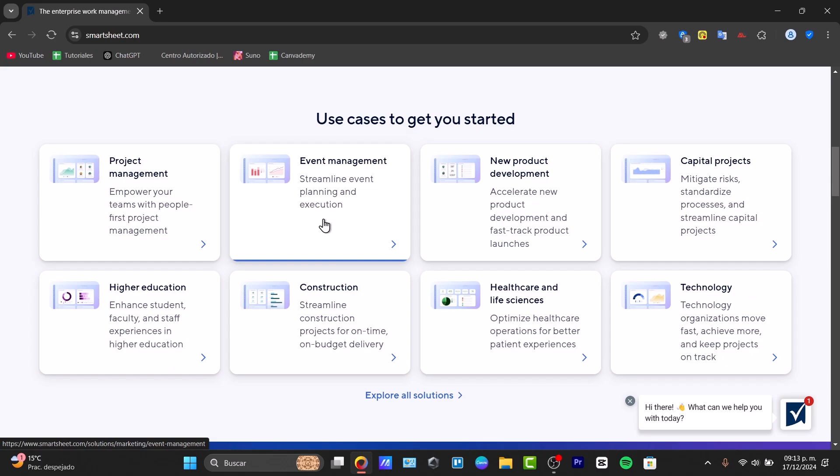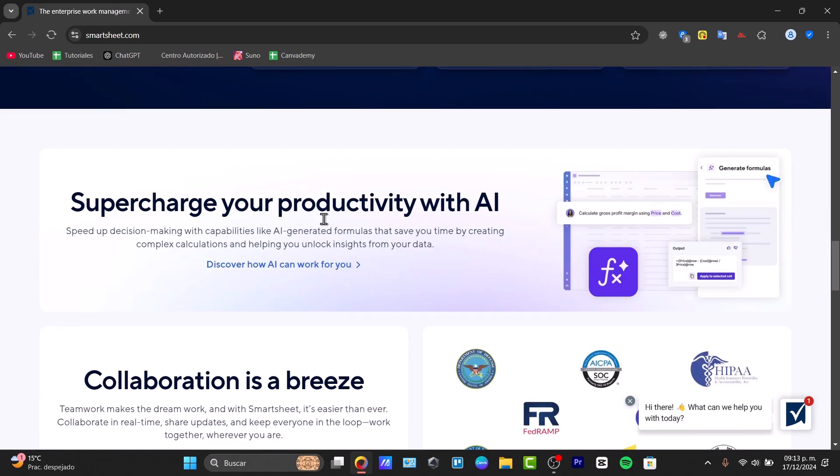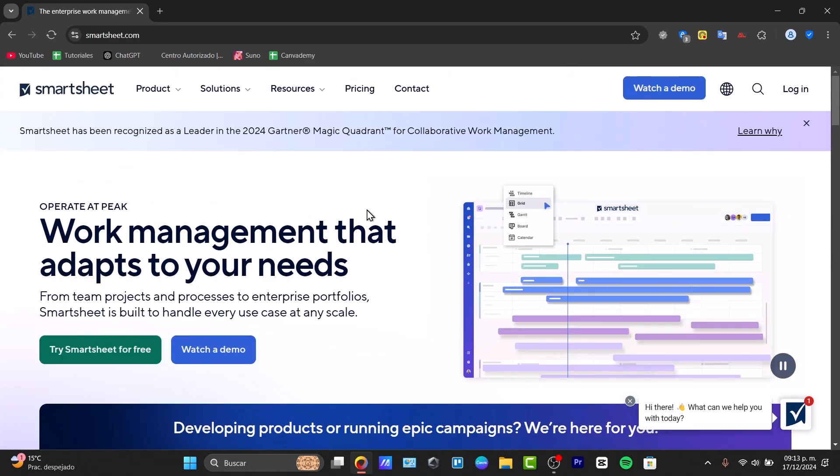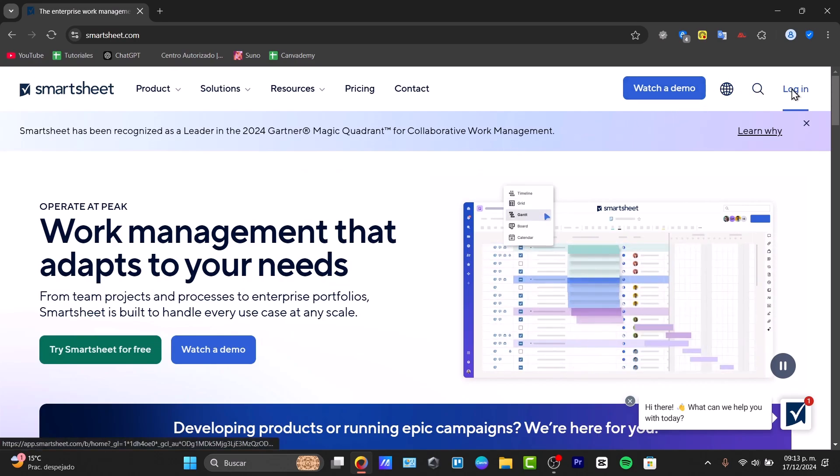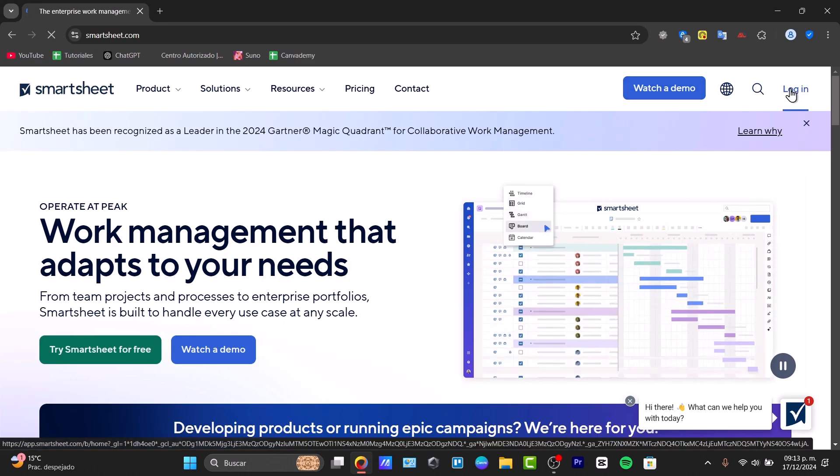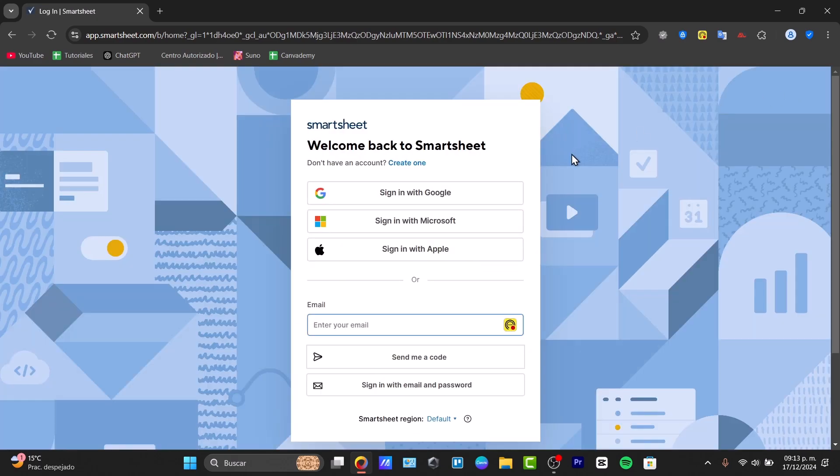This is perfect for organizing tasks, timelines, and team collaboration all in one place. To set up your Smartsheet, just go directly to the link down below in the description so you can have an account totally for free and you might have access for 30 days totally for free.